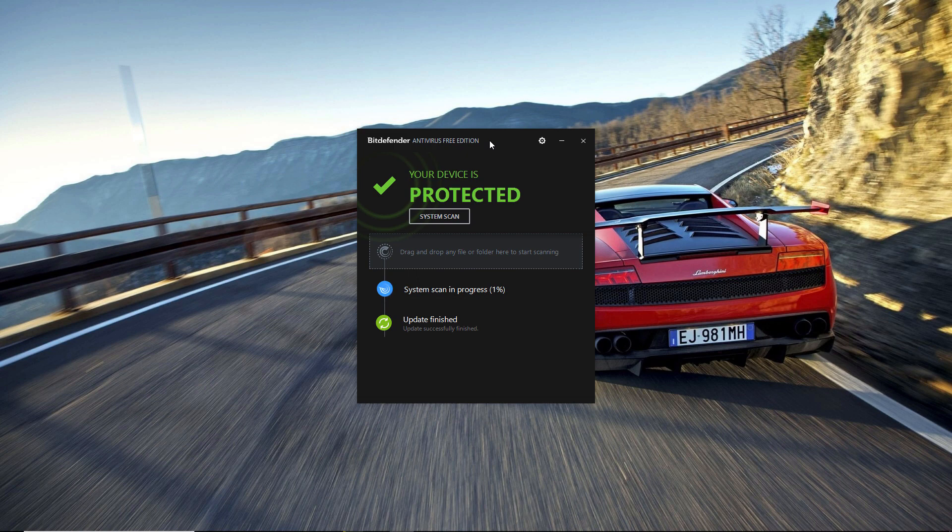But it will give you a lot better virus protection than Windows Defender. So if you're not too lazy like me and have a low-end PC, then stop the video and download it right now.